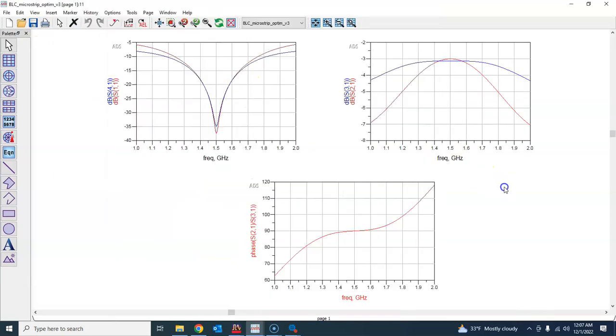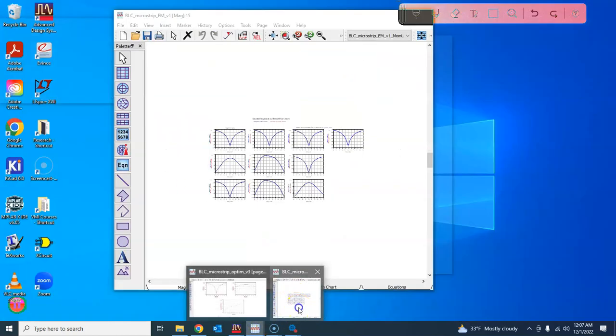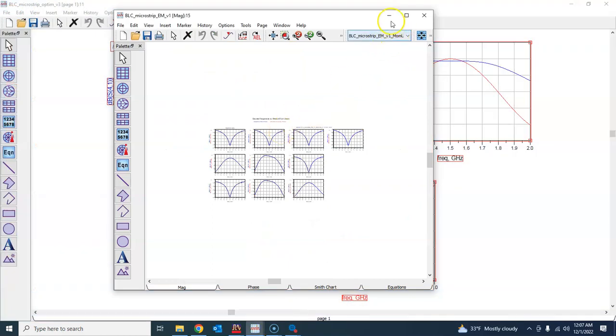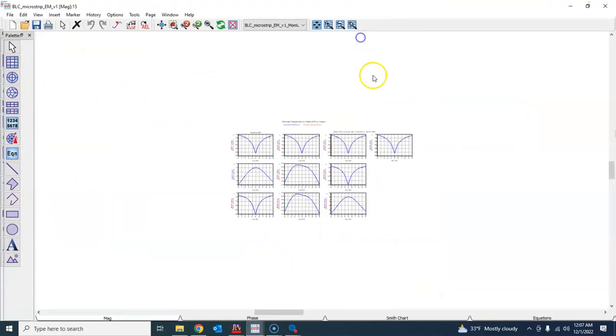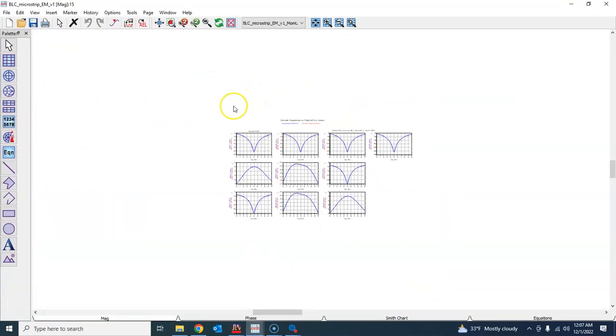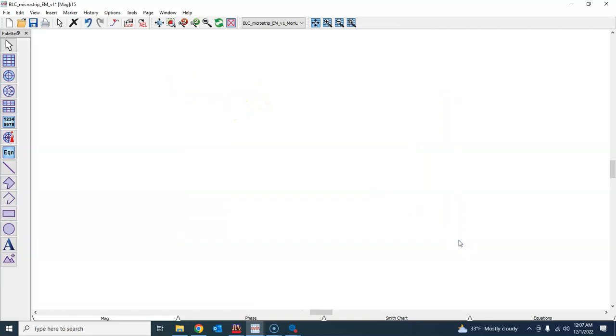What you can do is just go ahead and copy and paste the previous simulation result Ctrl+A, Ctrl+C as we have been doing, and you can come back here in the electromagnetic simulation and delete everything from here.